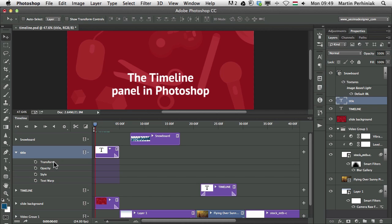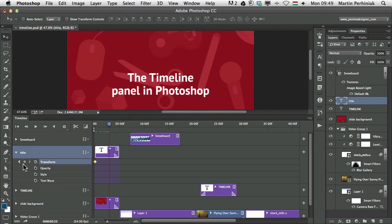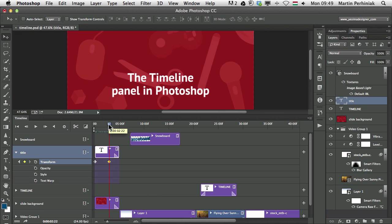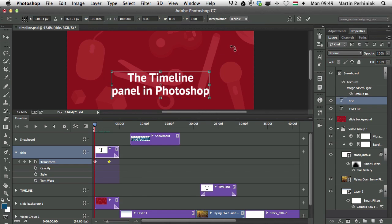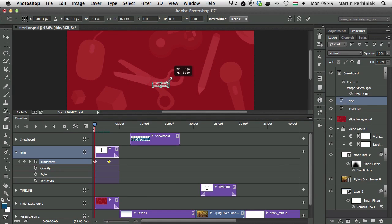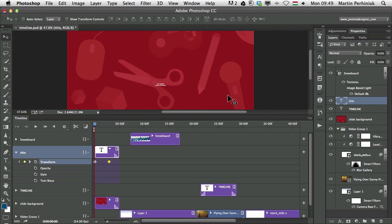Let's have a look at the transform option first. If I decide I'd like the text to zoom in, I can click on the stopwatch to create a keyframe, then create another keyframe where I want the animation to end by clicking the little diamond shape — that adds another keyframe for the transform property. I go back to the first keyframe, use the free transform tool, hold Alt and Shift to resize from the center, make it much smaller, and press Enter to accept. Now if I play the animation, we have a nice zoom effect.